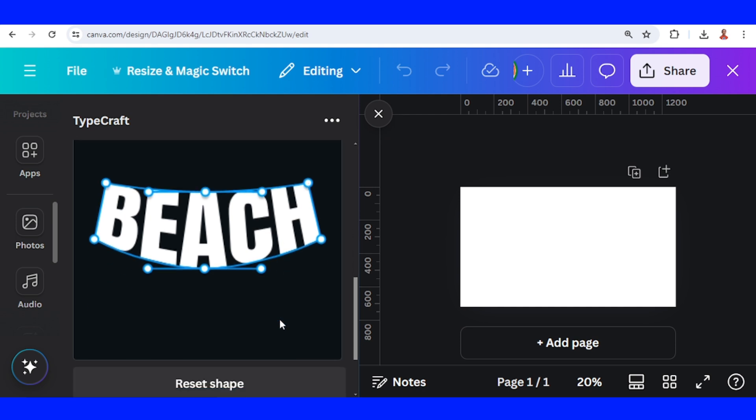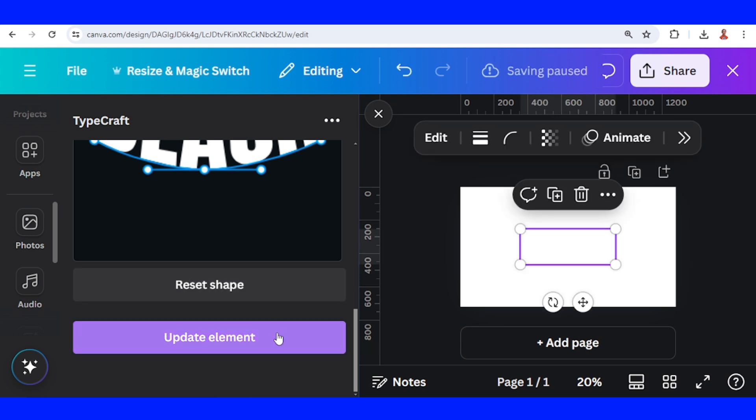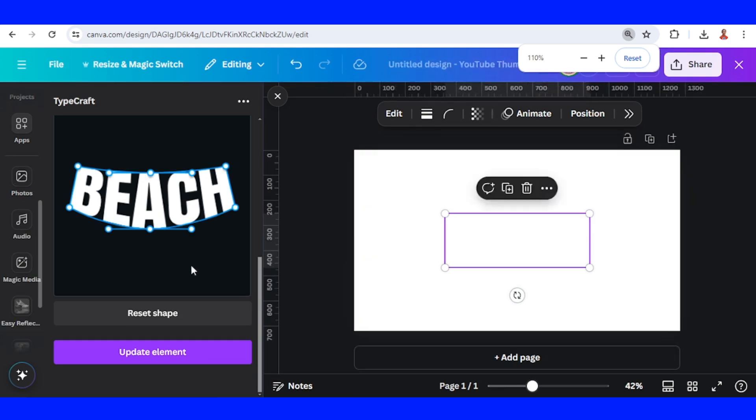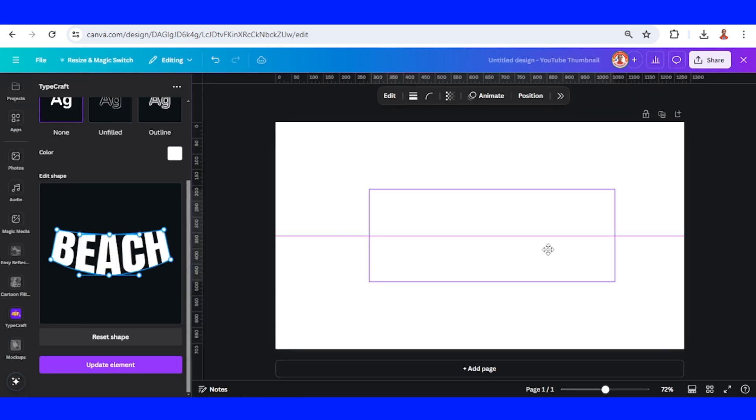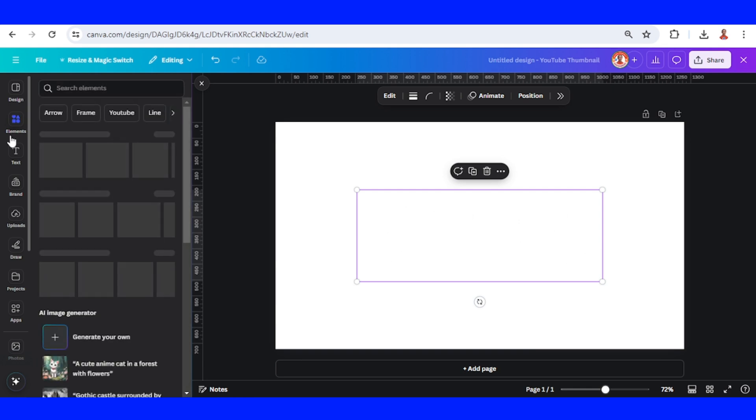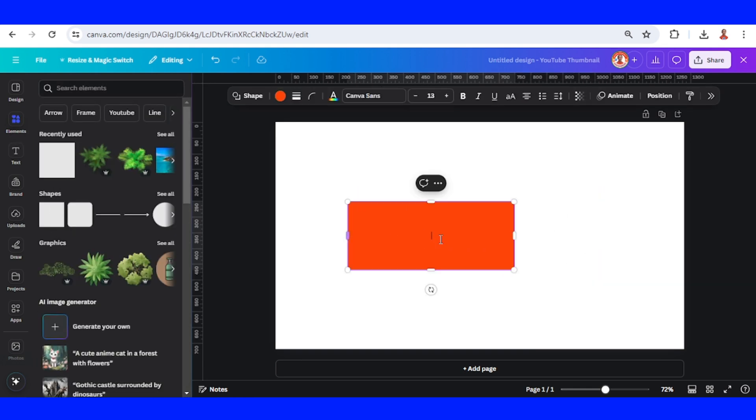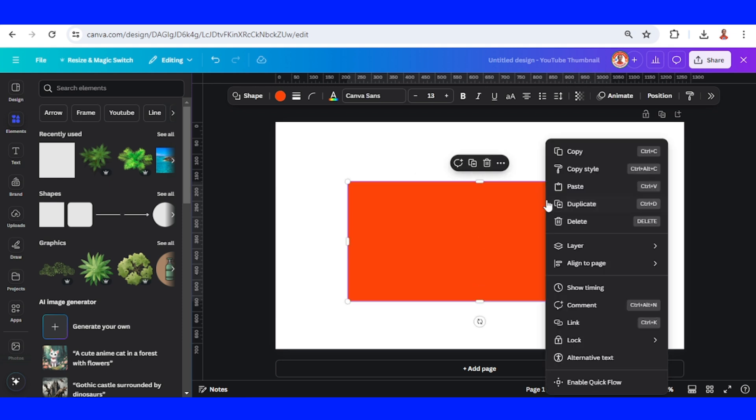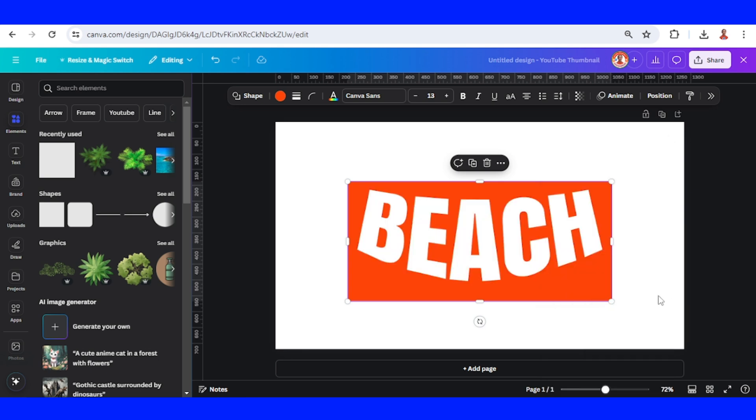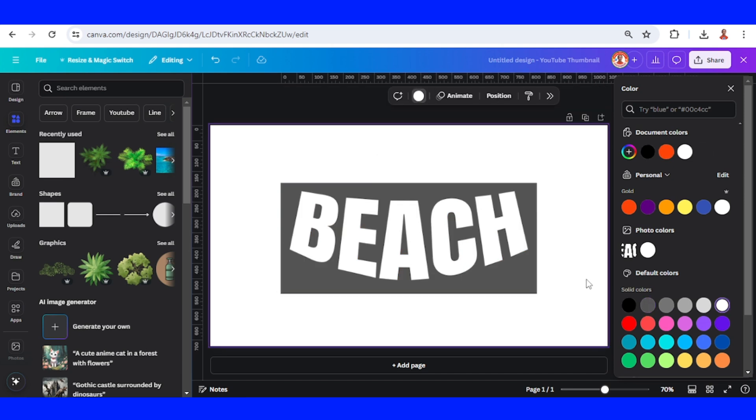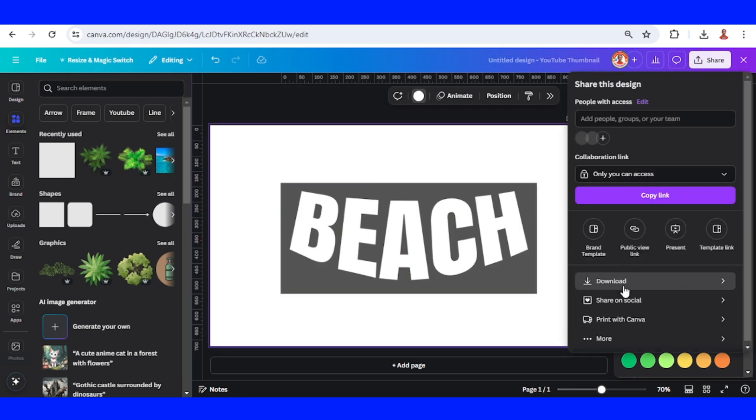Now add element to design and then I will decrease the view. Let's increase the size. And then go to element, add a square. I will make it a rectangle and then send to back. Change the color to this dark gray. Now let's download it as PNG.